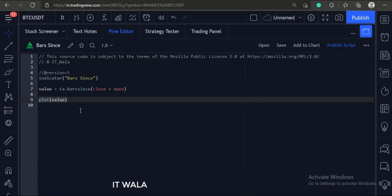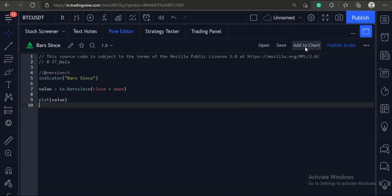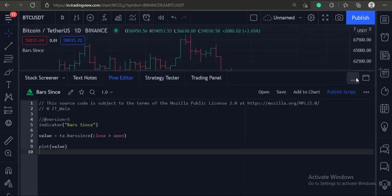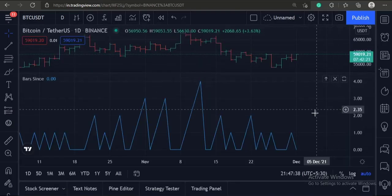Finally, we plot the value. Let's add this indicator to the chart.